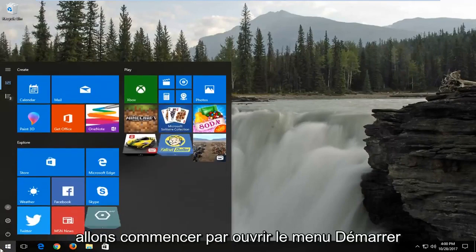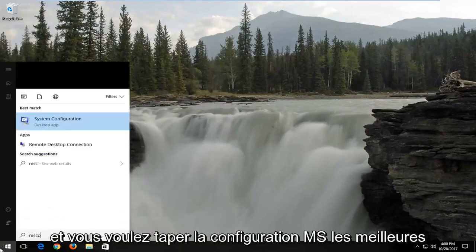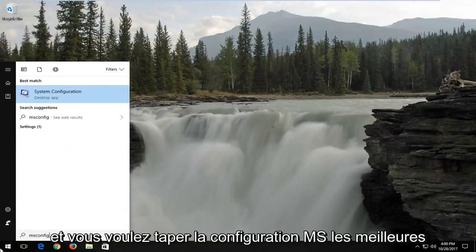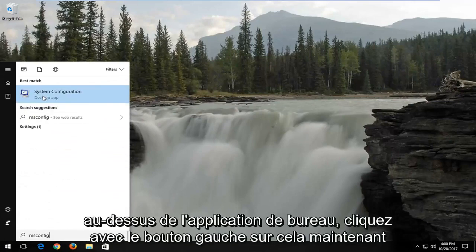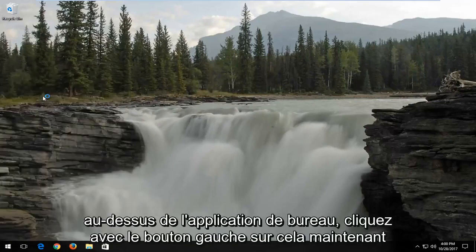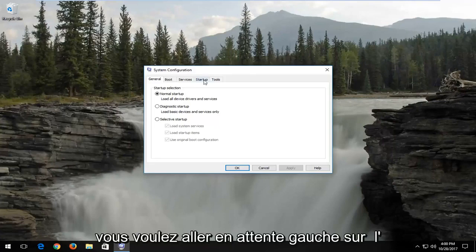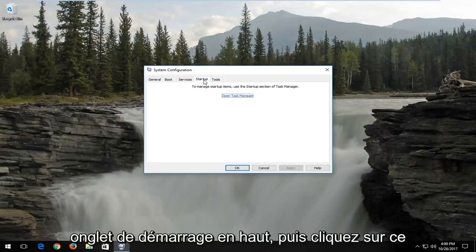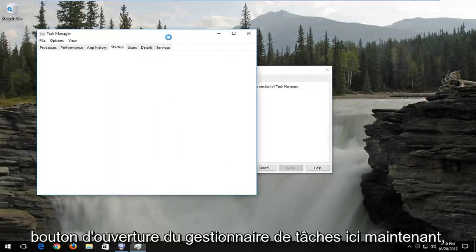We're going to start by opening up the start menu. You want to type in msconfig. Best match should say system configuration right above desktop app. Left click on that. Now you want to go and left click on the startup tab at the top, and then click on this open task manager button right here.